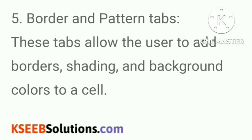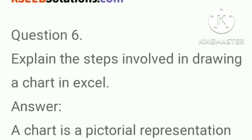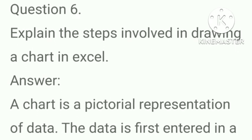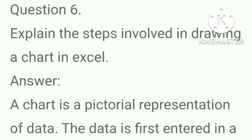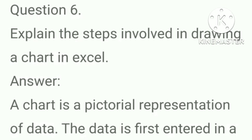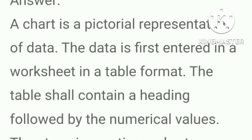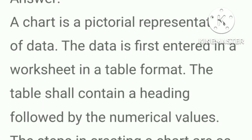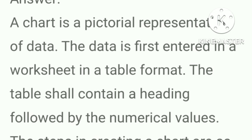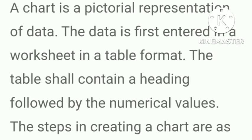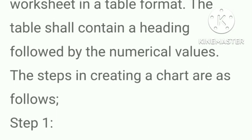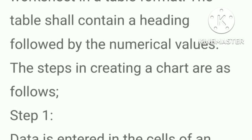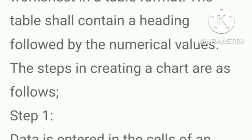Border and Pattern tabs. These tabs allow the user to add borders, shading, and background colors to a cell. Explain the steps involved in drawing a chart in Excel. Answer, a chart is a pictorial representation of data. The data is first entered in the worksheet in a table format. The table shall contain a heading followed by the numerical values. The steps in creating a chart are as follows.